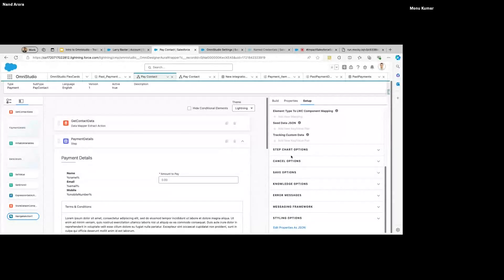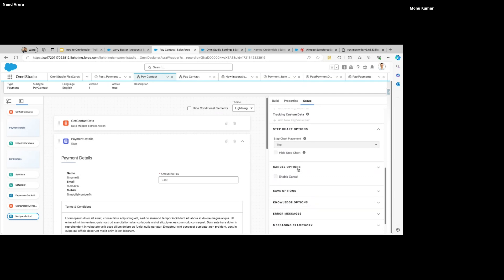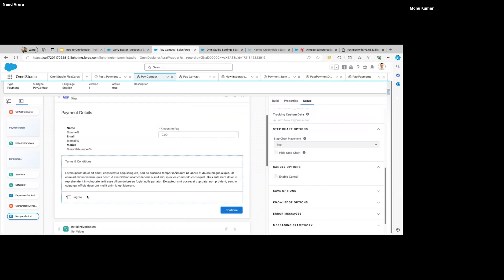We're using Set Errors to display an error if the user doesn't select any bank account. Then there's an Expression Set — here I'm basically calculating whether the amount can be auto-approved depending on the value of the amount. At the end, we're storing this information on the contact record — the record that initiated the payment. This can be used to perform some additional action.